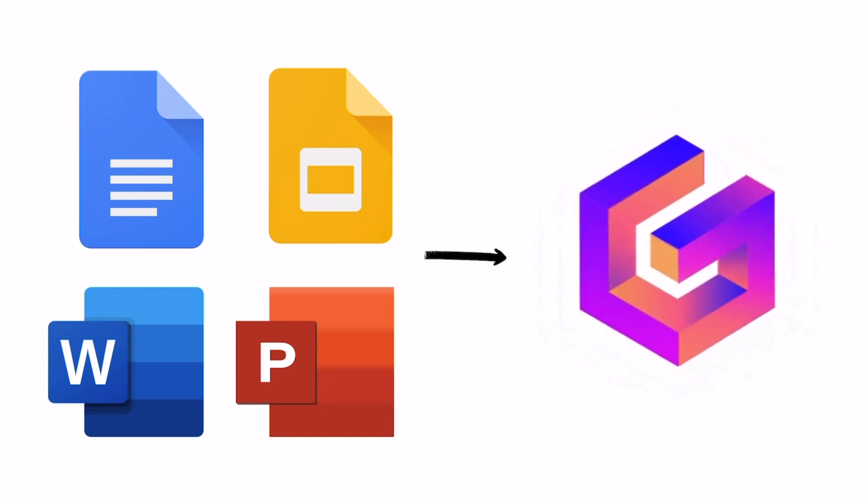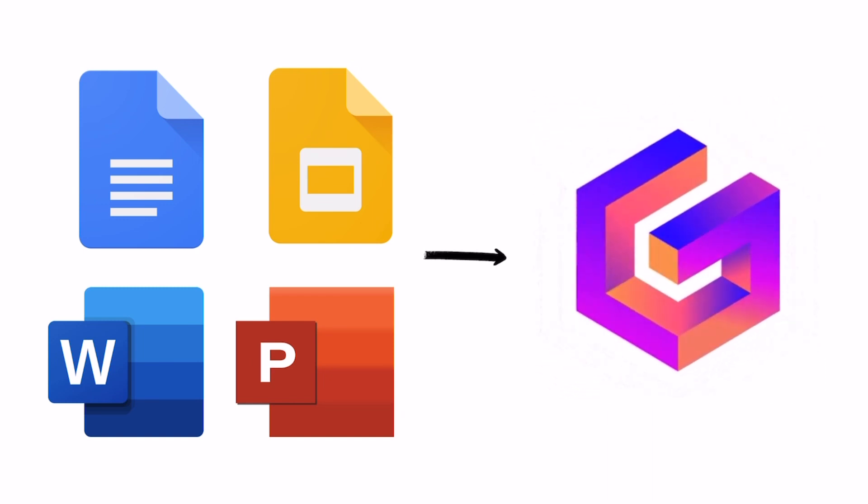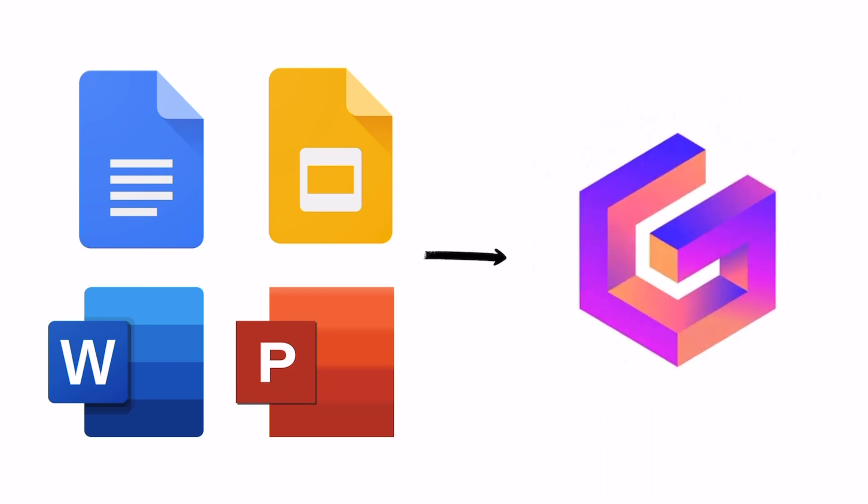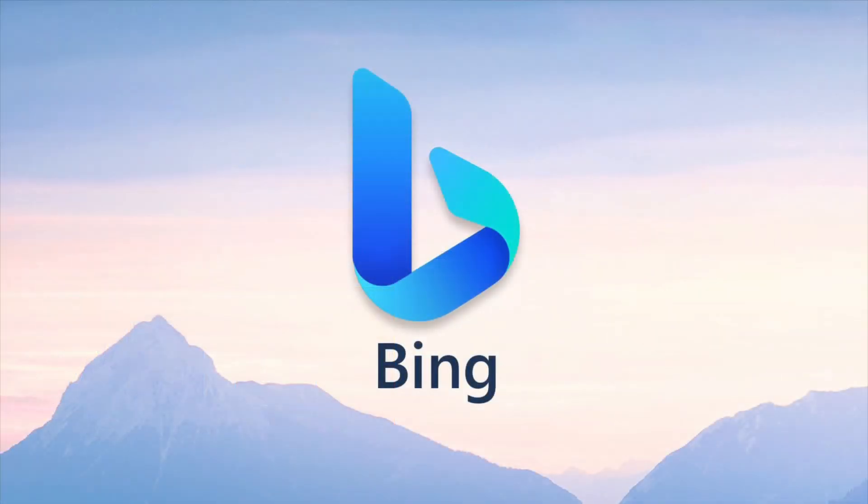If not, if you have a big file, maybe in a PDF format, I'll show you just how you can get started first with Microsoft Bing.